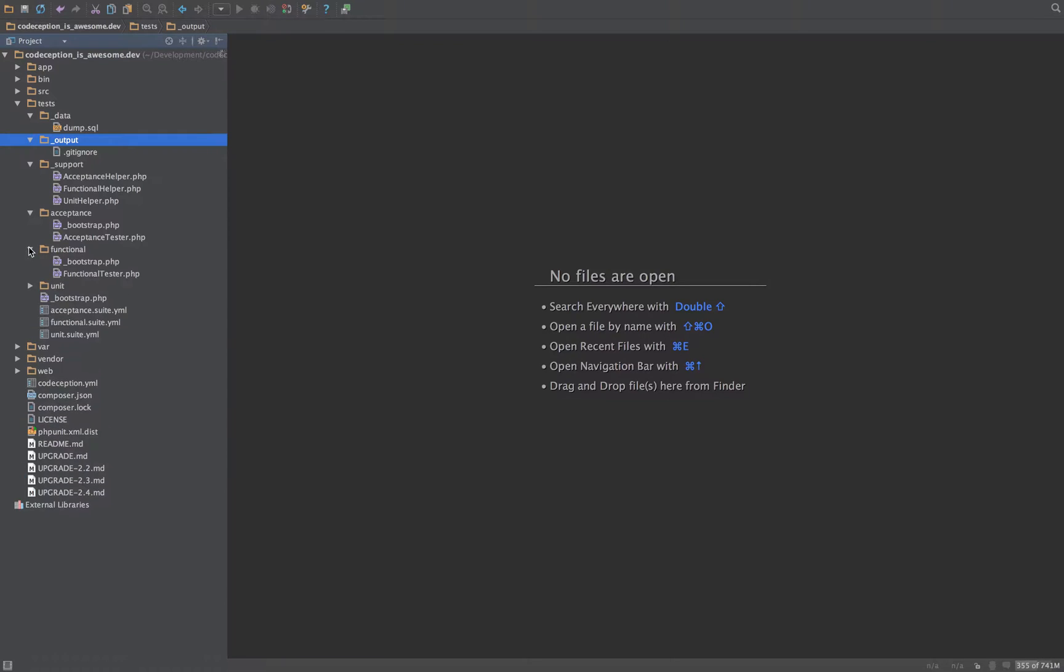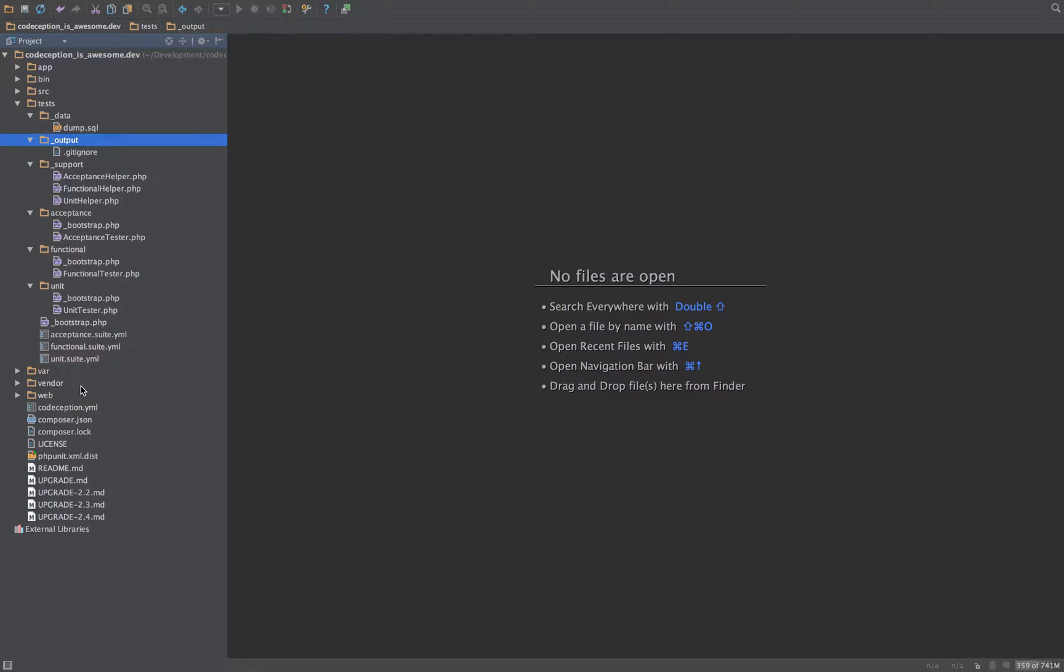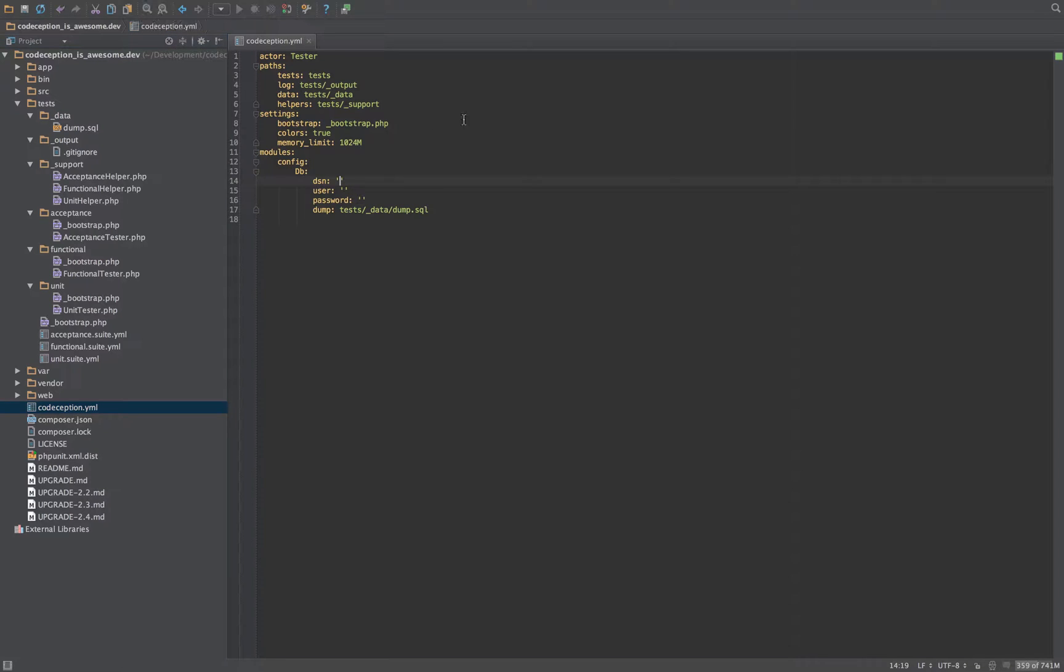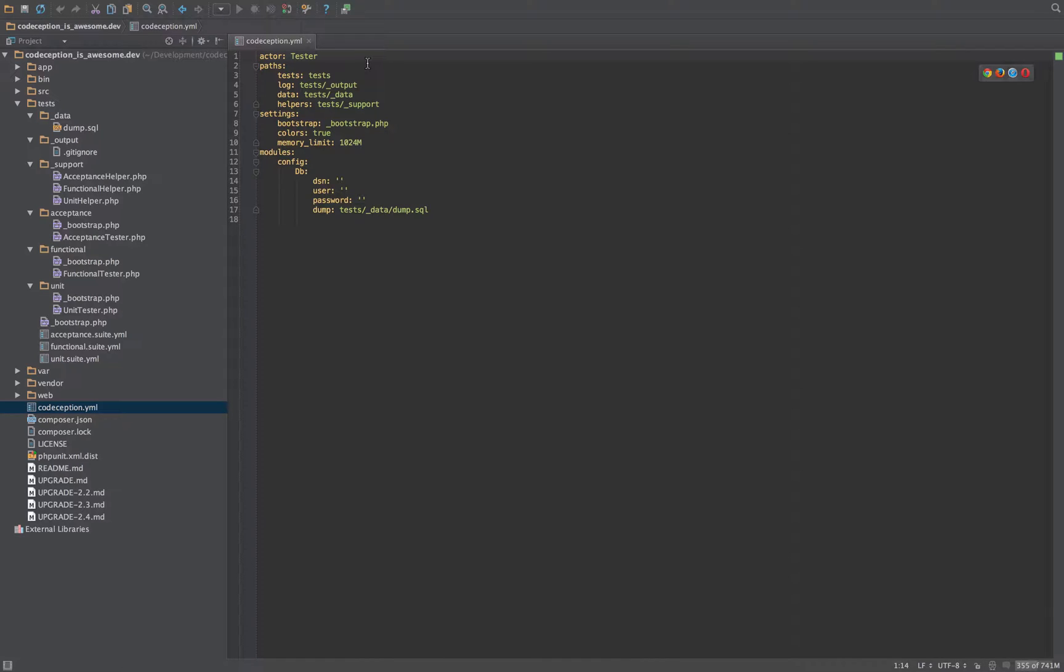So if we look through, just open up all of these, and then we'll also open up the Codeception YAML file, because this is kind of like the master config. So by default, we now in Codeception 2 have reverted to this tester actor.